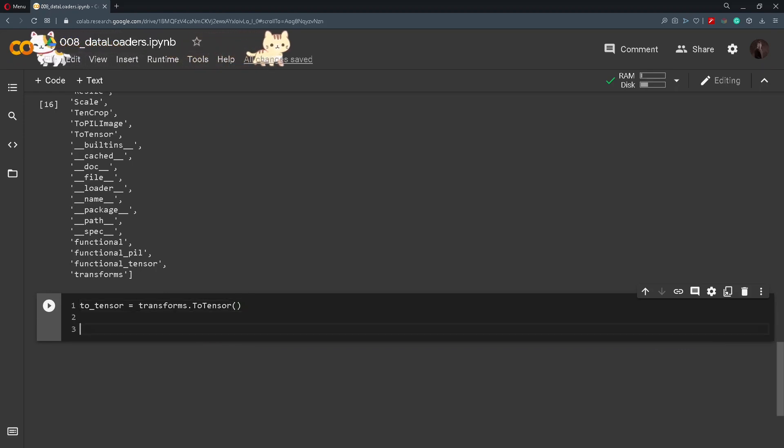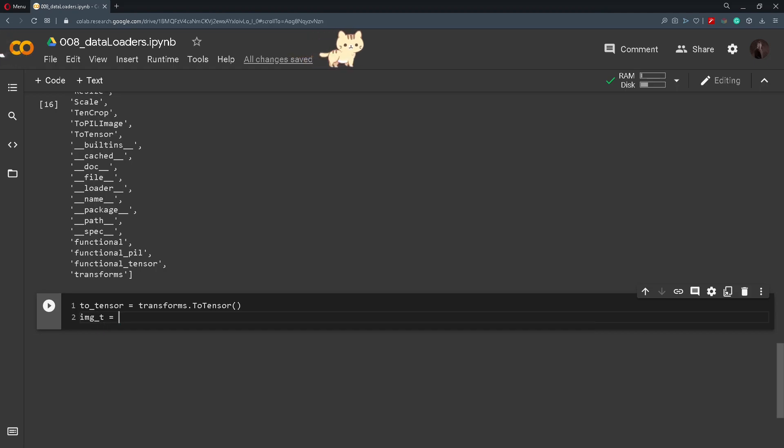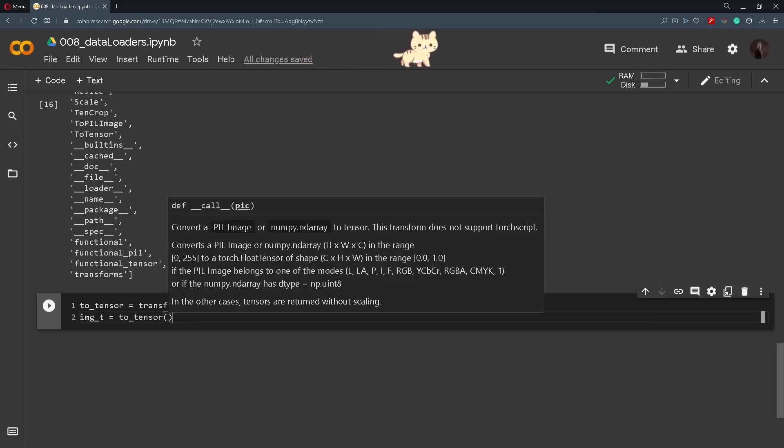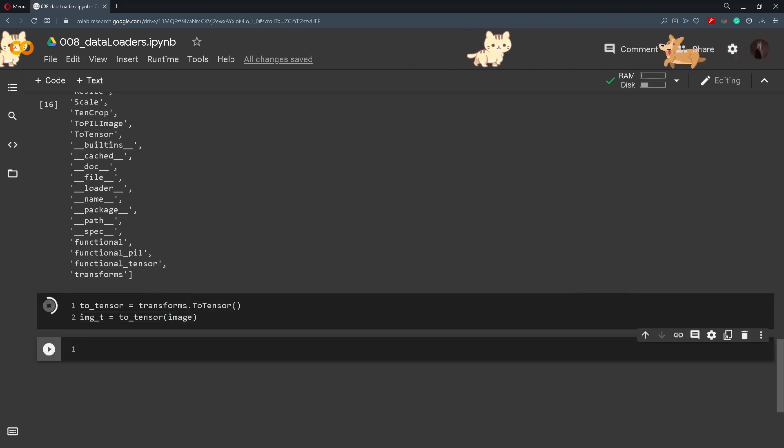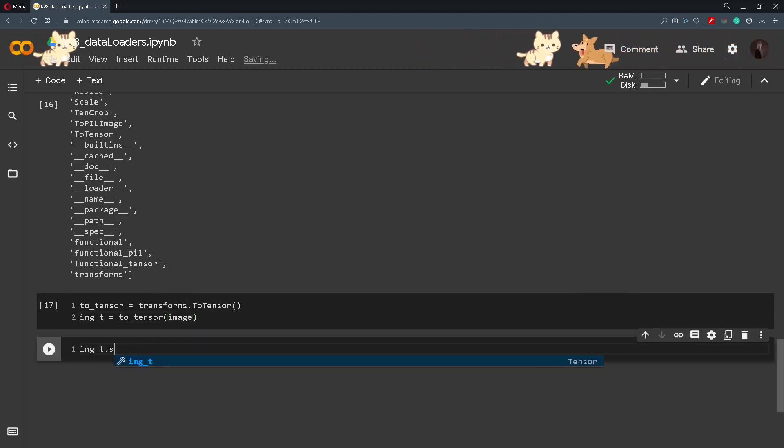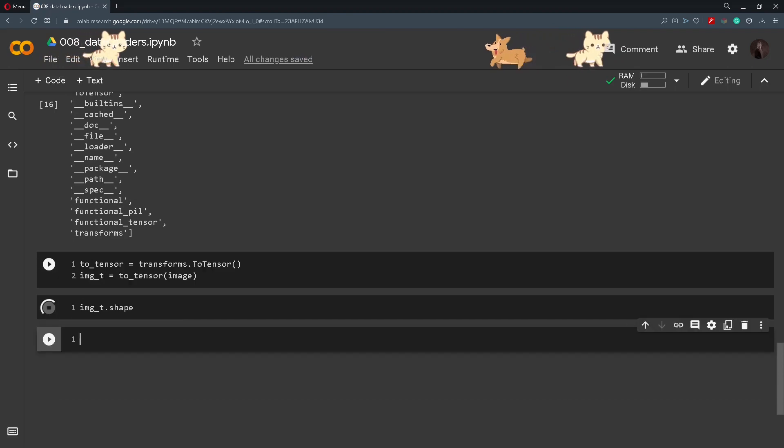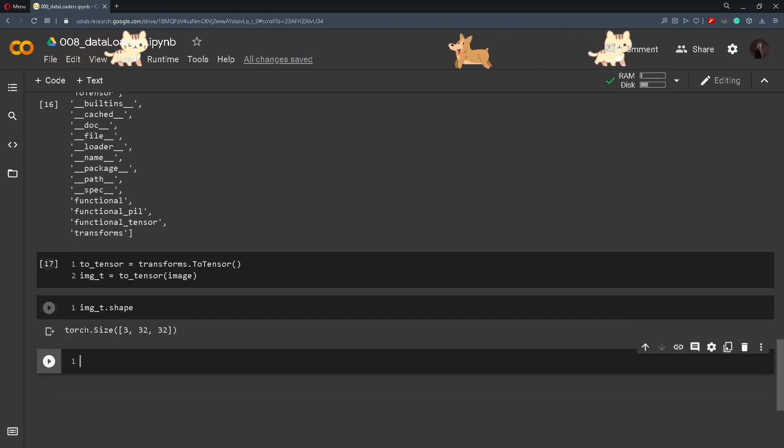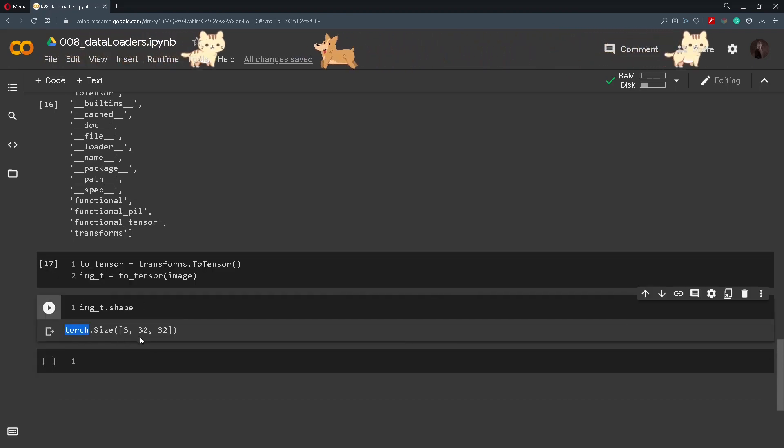So to transform it to tensors we will create a variable toTensor and I will call transforms.ToTensor. And now to transform our image into a tensor I will call it imageTensor and I will call the toTensor and pass in here the image. And now if we check out the shape of this image we should get a tensor-like object. So it is like this, 3 times 32 times 32.